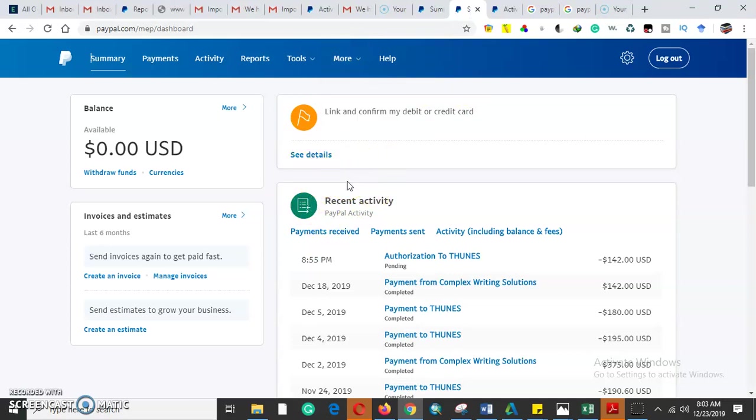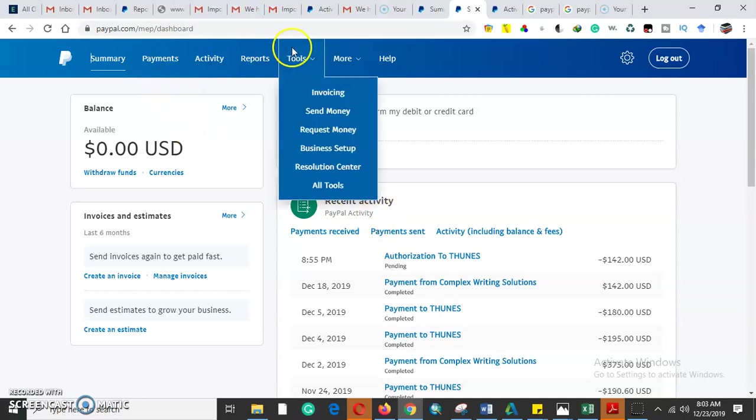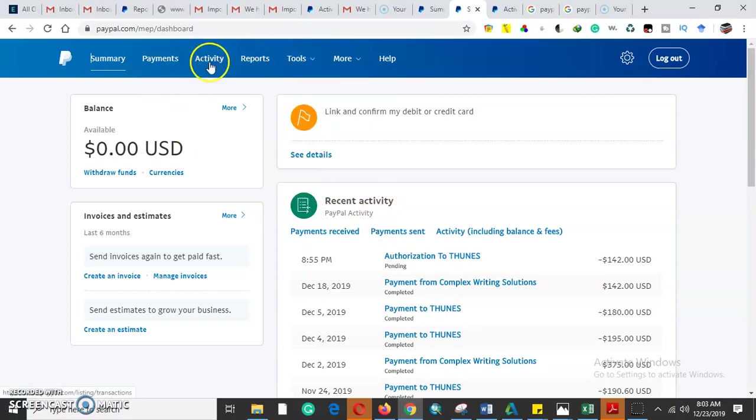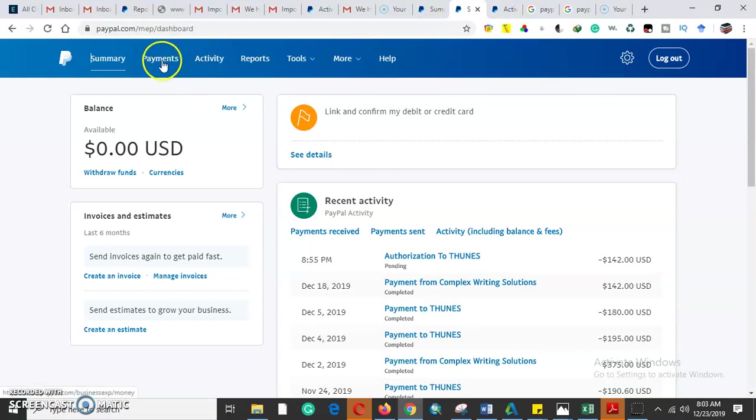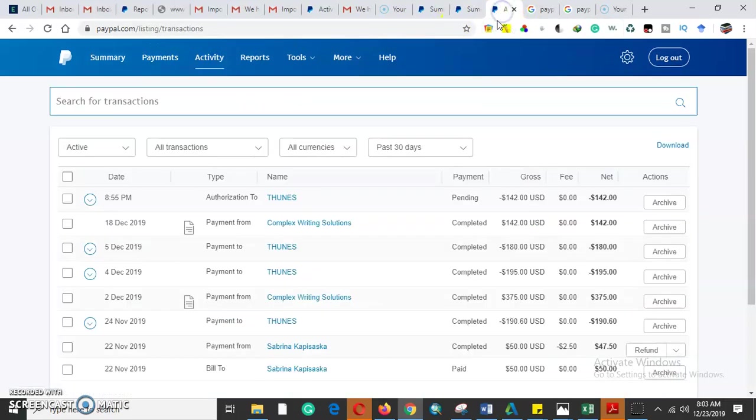One of the capabilities is when we come to Activity, we'll be able to generate reports. The reports allow us to search for certain transactions.